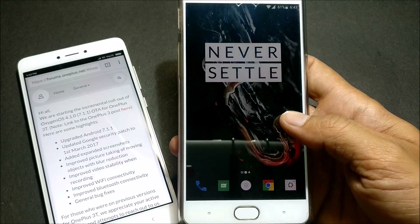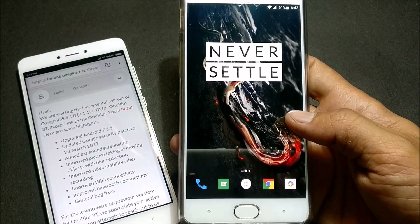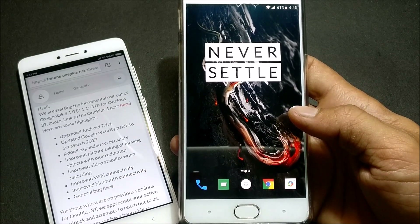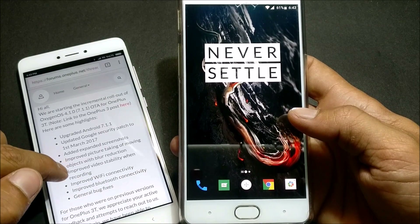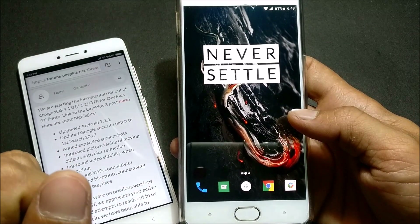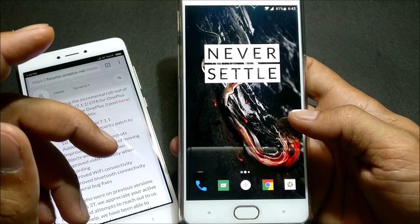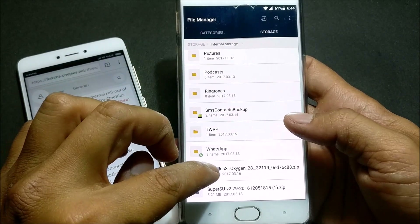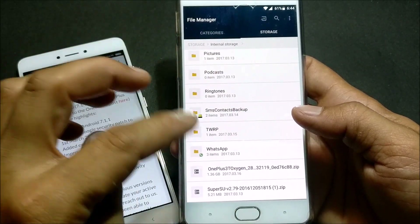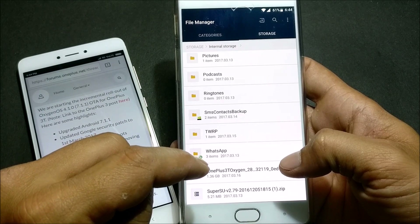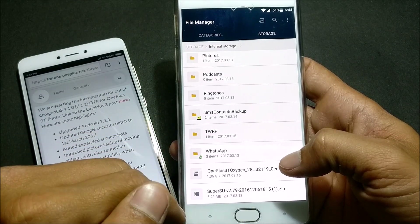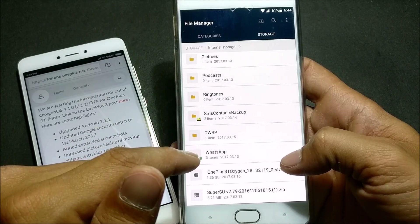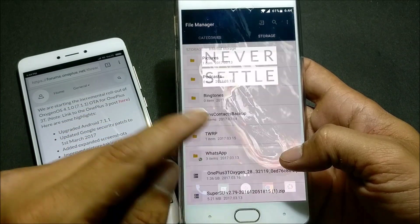I'll be showing you how to install this on your OnePlus 3T. I'm not able to grab the OnePlus 3 download file yet — once I get that I'll upload the download link in the description below. I have downloaded the file for the 3T — this is the file 'OnePlus3T_28', which is the latest stable version. Before we had beta versions, but now they have released the stable version.